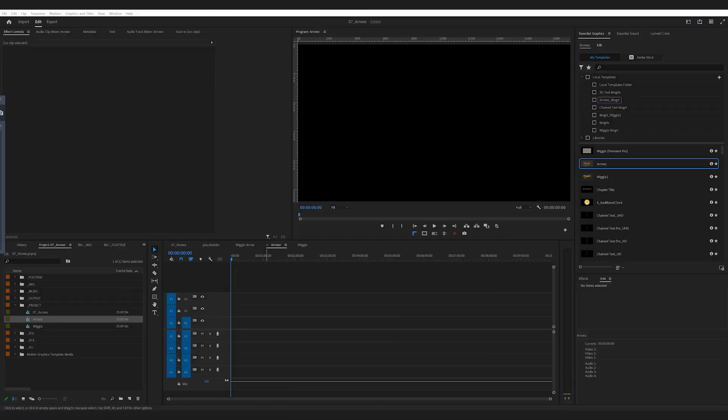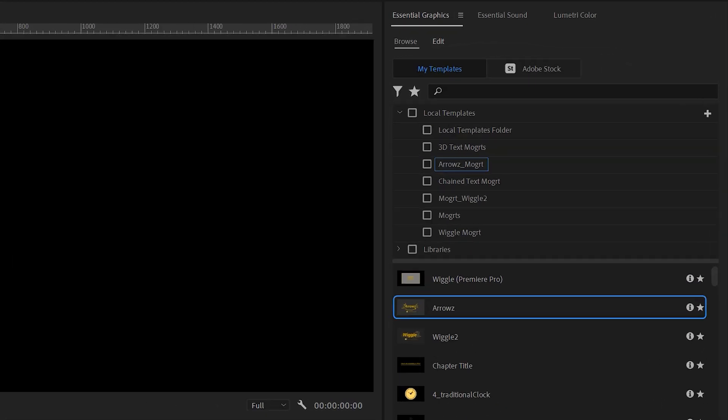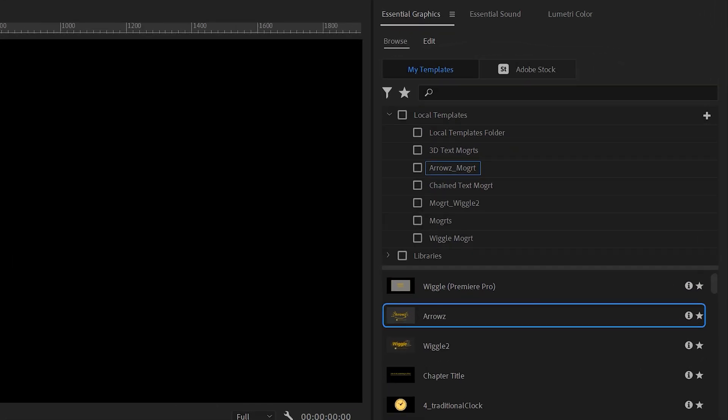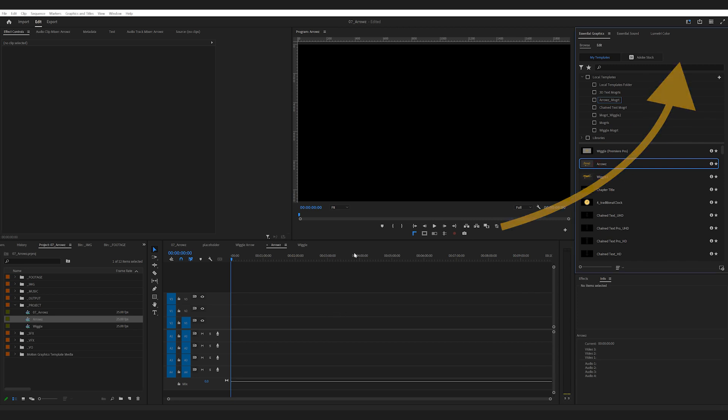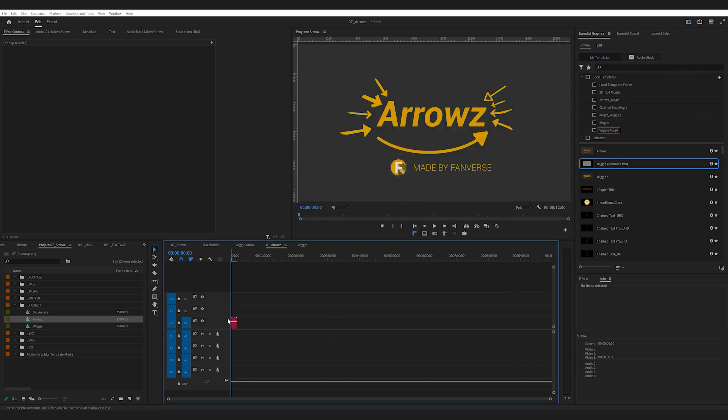Alright, I'm already in Premiere Pro. I've got the MoGuard loaded in the Essential Graphics panel. If you're new to MoGuard and aren't sure how to install them, I've got a link up here for you to check out. Let's drag this onto the timeline. I've tested it on both PC and Mac, and it's not a heavy MoGuard, so it should run pretty smoothly.